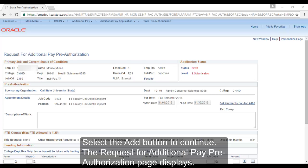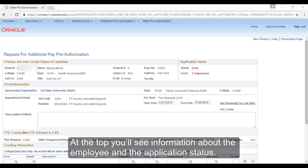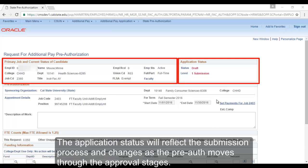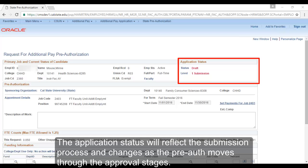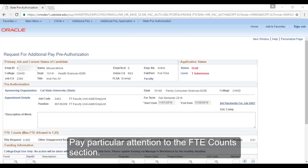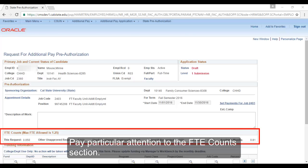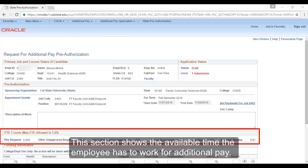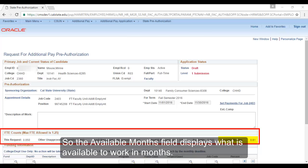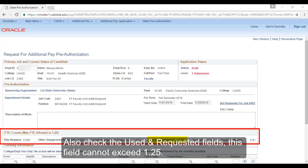The Request for Additional Pay Pre-Authorization page displays. At the top, you'll see information about the employee and the application status. The application status will reflect the submission process and changes as the pre-auth moves through the approval stages. Pay particular attention to the FTE Counts section. This section shows the available time the employee has to work for additional pay. The 2403 job code calculates in months, so the Available Months field displays what is available to work in months. Also check the Used and Requested fields — this field cannot exceed 1.25.